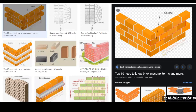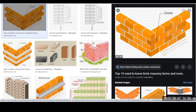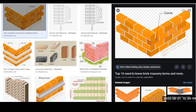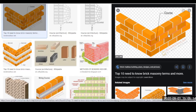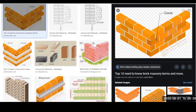The next term is 'bed.' The bed is the lower horizontal surface of a course. It is defined as the surface of a stone perpendicular to the line of pressure, or the lower surface of bricks or stones in each course. So a course is the horizontal layer, and the lower surface of the course is called the bed.